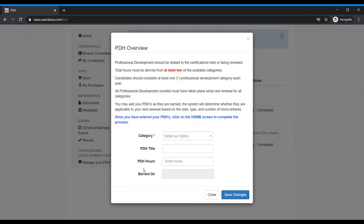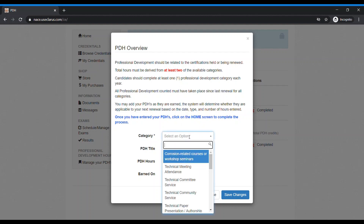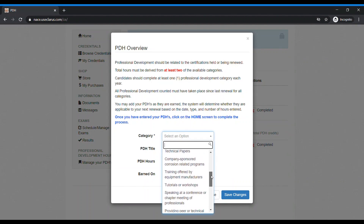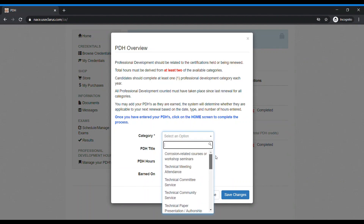The PDH overview will appear. Instructions here provide you with an overview of requirements, the information as to what is needed for a PDH to count, and instructions on what to do to complete the application once your PDHs are entered. Please select a category either by scrolling through the list of PDHs available or selecting one that meets the PDH that you know you have.